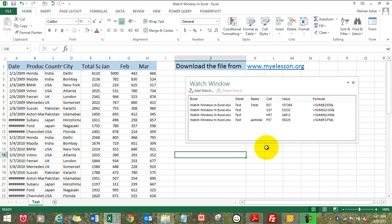Hello everybody and welcome to my e-lesson. I am your guru and in this video I will tell you how to use a Watch Window. Now what is a Watch Window? Well, this is a Watch Window. What does it do?